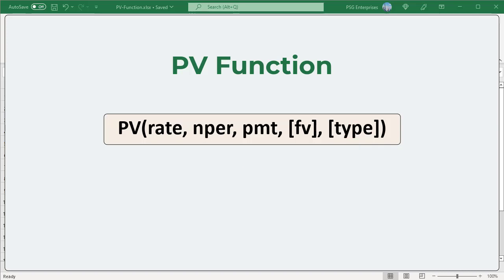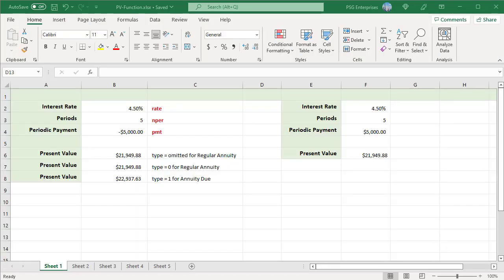Make sure that you are consistent about the unit of measure you use for specifying rate and NPER. The PV function can be used to calculate the present value of a loan when the interest rate, payment, and number of periods are known.